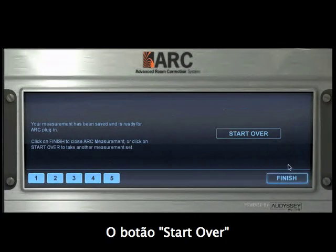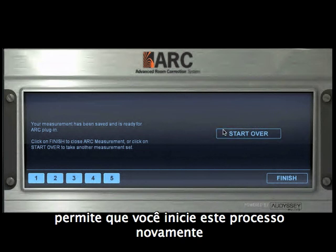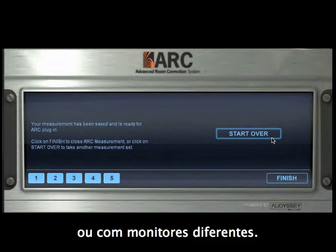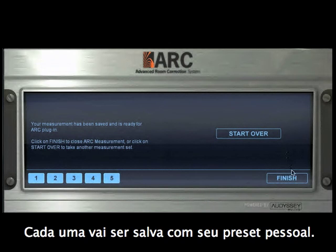The Start Over button allows you to repeat this process for taking additional measurements in different positions, or with different monitors. Each one will be saved as its own preset.